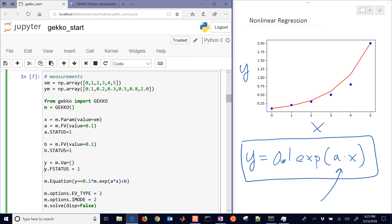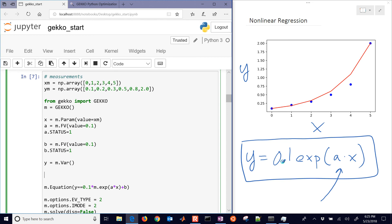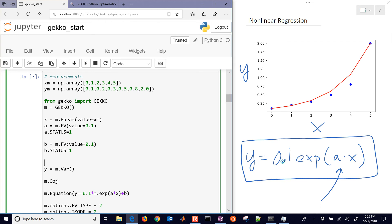And so we need to do one other parameter that we load in, and so that's just going to be value equals ym. Then we can construct our own objective function, so we could do yp minus y, and then, for example, divided by yp.